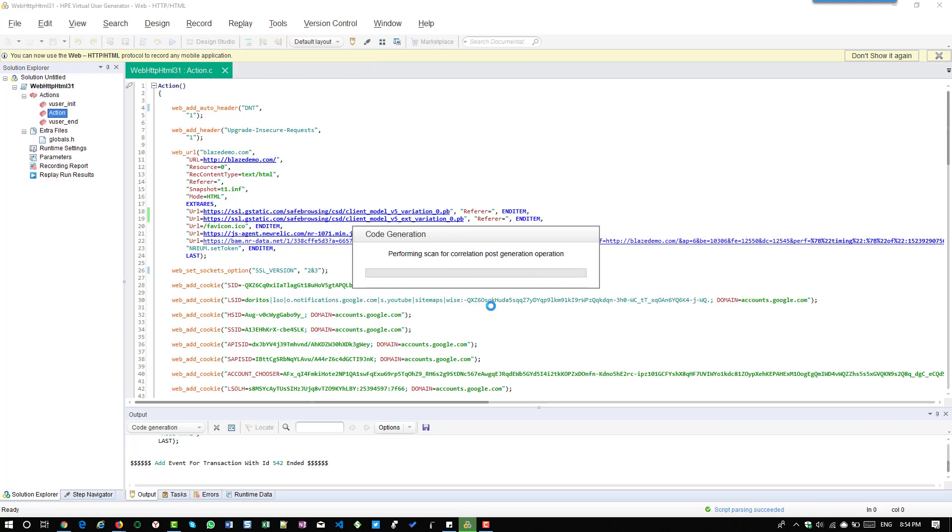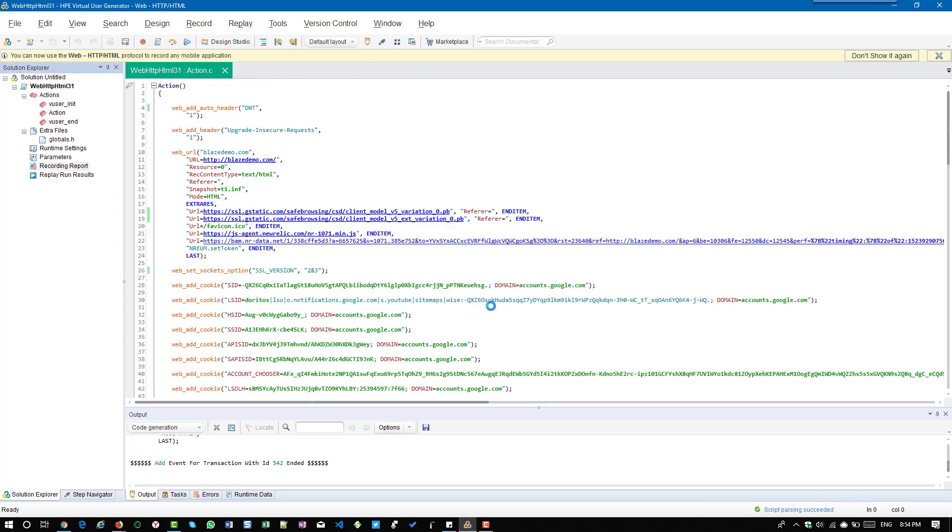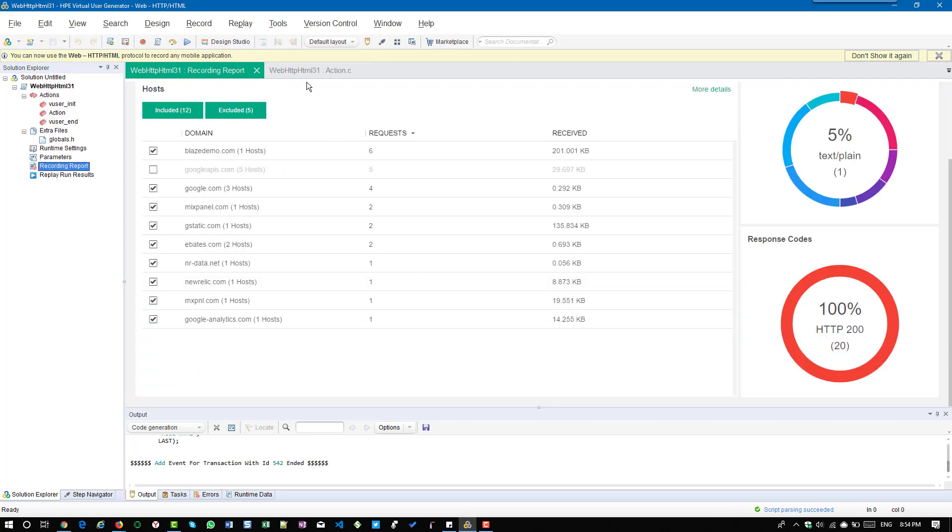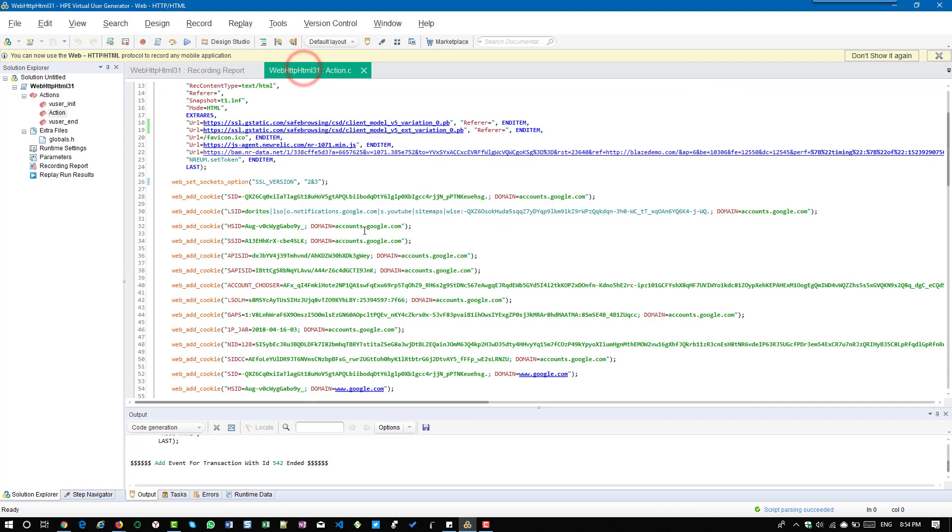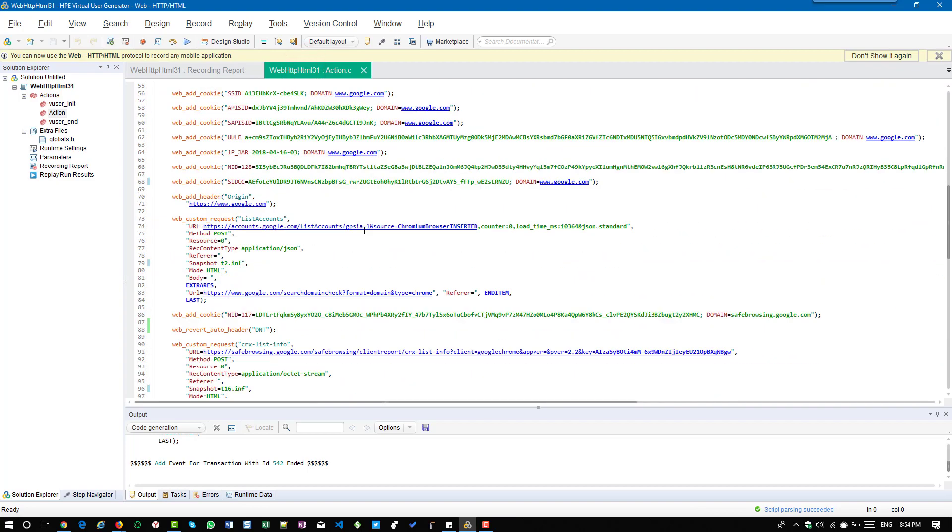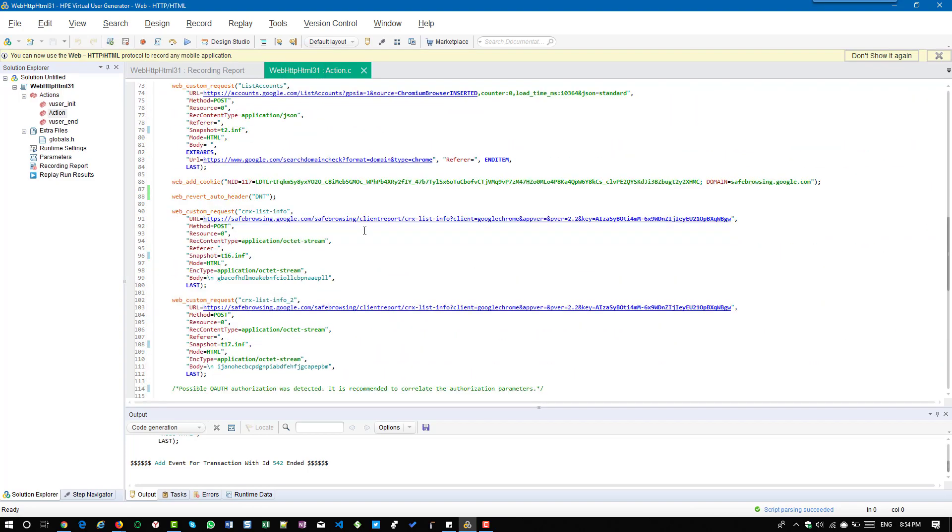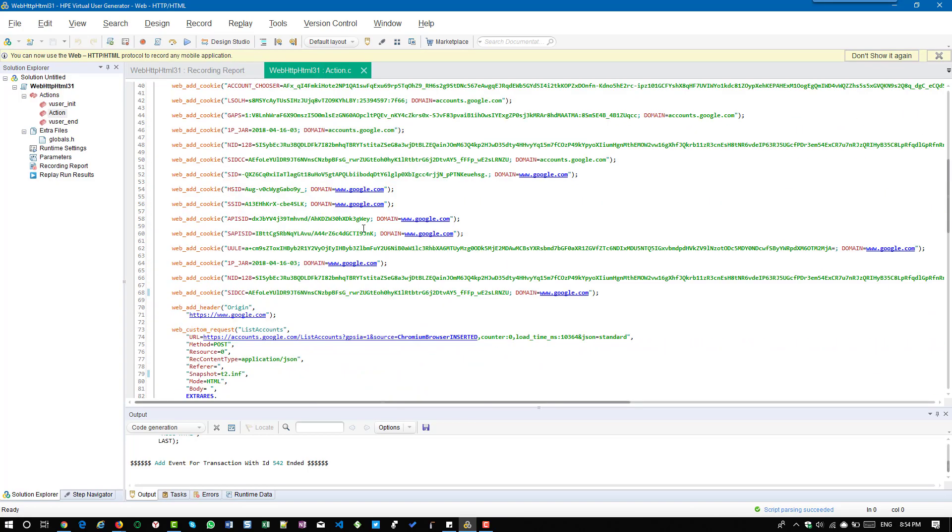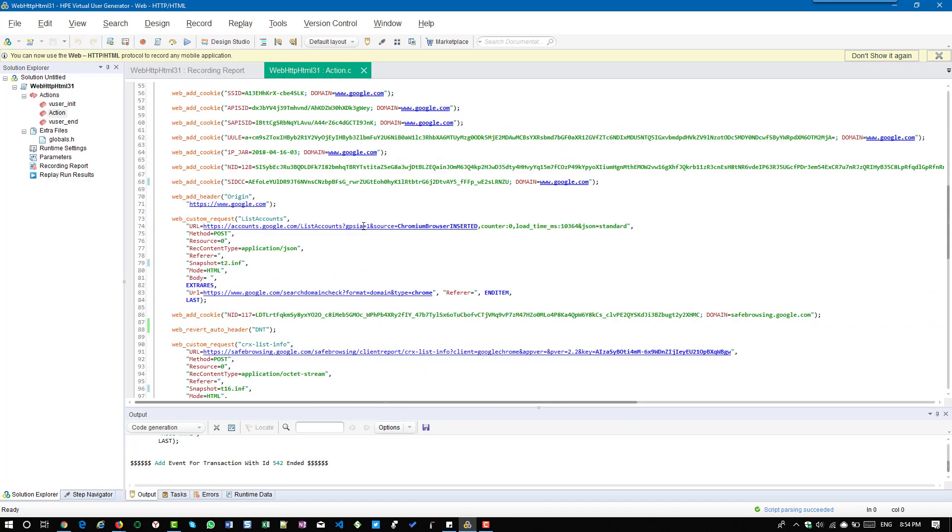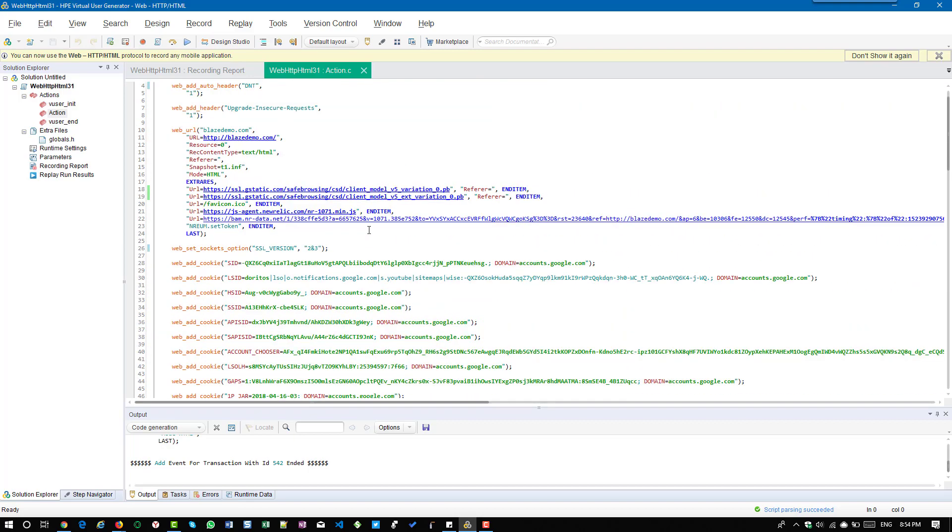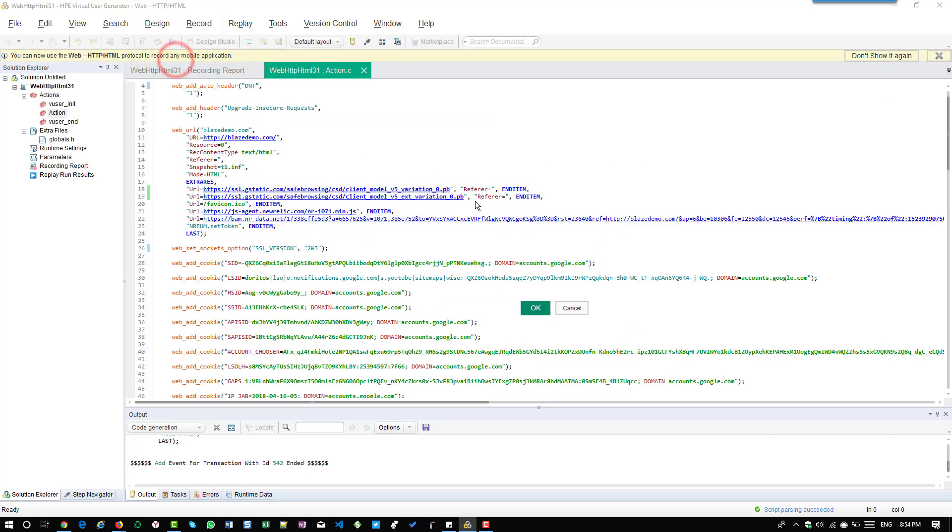Now the script has been regenerated and you can see no more googleapis.com. Similarly you can add other requests URL in the traffic filtering options to exclude from the script. If you go to regenerate script again, at the top you can see the capture level.